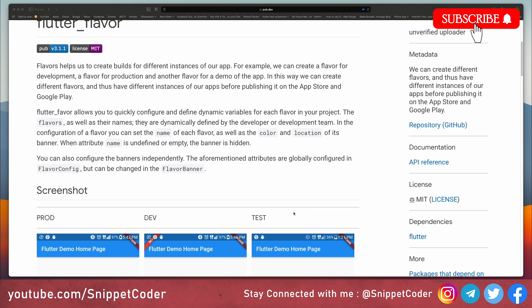For example, if we want a different API URL for our development, QA environment, and production environment, we can configure that there. We can also configure specific modules for development, QA, and production in the configuration. Let's integrate this package and understand everything step by step.